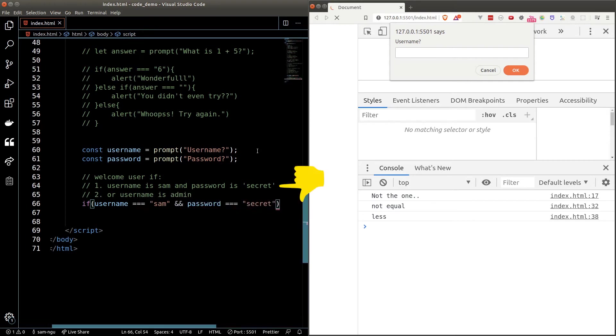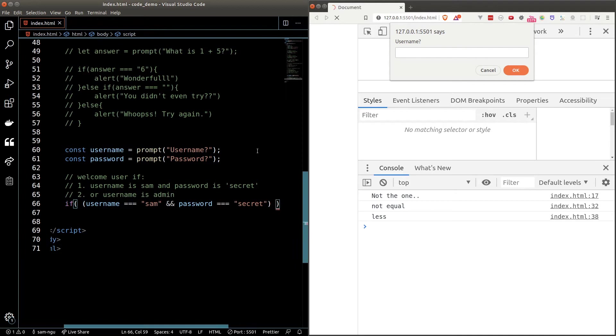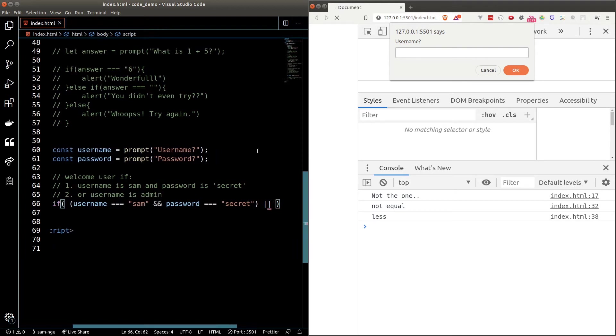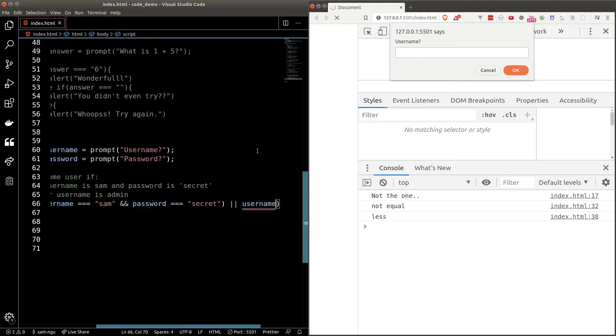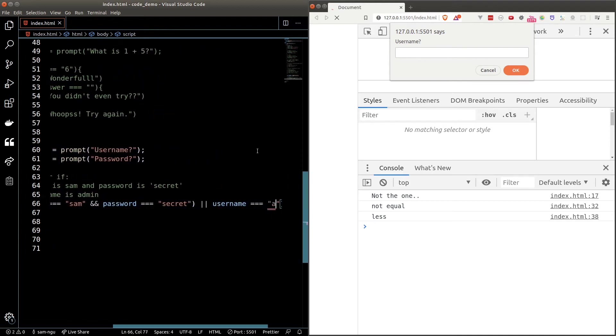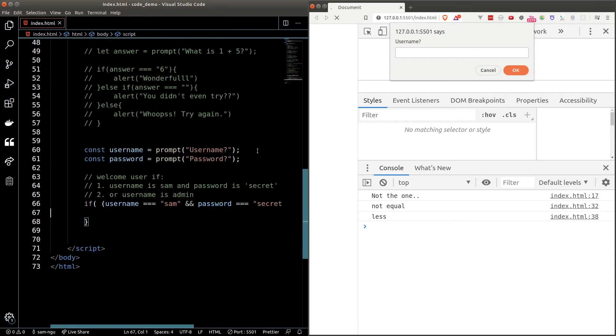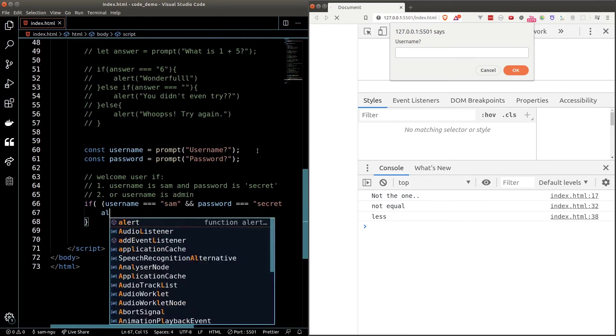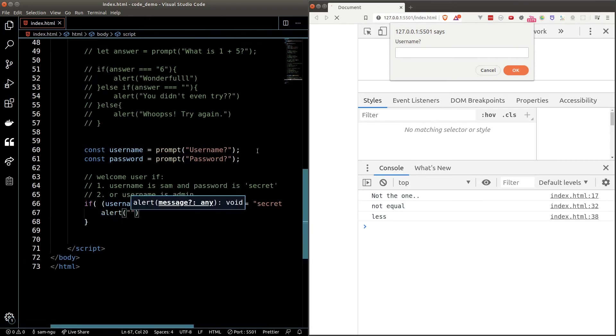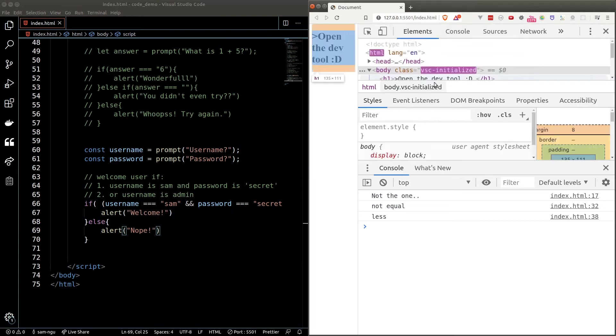To build this condition I can check the username is equal to Sam and password is equal to secret. So that should satisfy condition number one. So I'm going to wrap condition number one with a round bracket to treat them as a group. Then I'm going to add condition number two. So I'll add an or operator. Username is equal to admin. So either one of these condition passes. I will alert welcome. Otherwise, I'll alert nope.